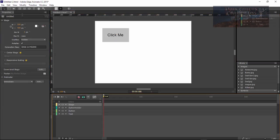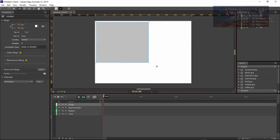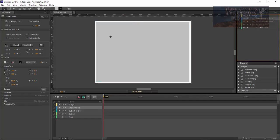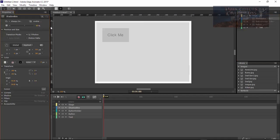The next thing we want to do is add in a shadow box. We want to put the shadow box right there and drag it all the way out. We're going to name this 'shadow box' and then drop its opacity down to about 60.